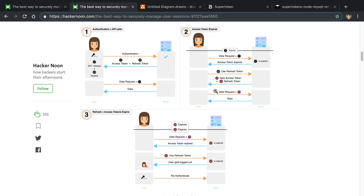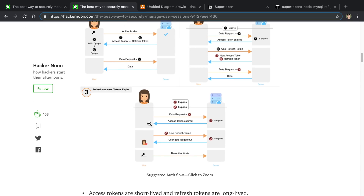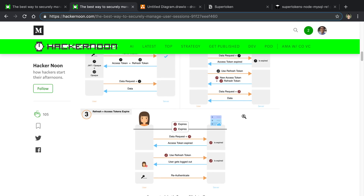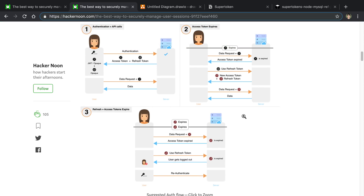Then you can send a data request with the new tokens and you're good to go. The last part is when both the access token and the refresh token have expired — you send a request, both are expired, and the user is locked out. That is the flow of how they do authentication.